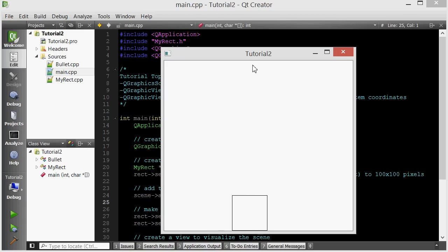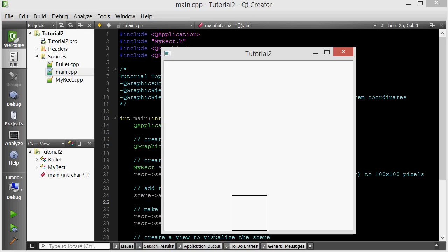That's not actually what's happening. What's happening is that by default, the scene will continuously get larger and larger to accommodate all the objects inside the scene. Since there is a player rect and a bullet, and the bullet continues to go up, the scene will continue to get bigger. We want to prevent that, and I'll show you how to do that.